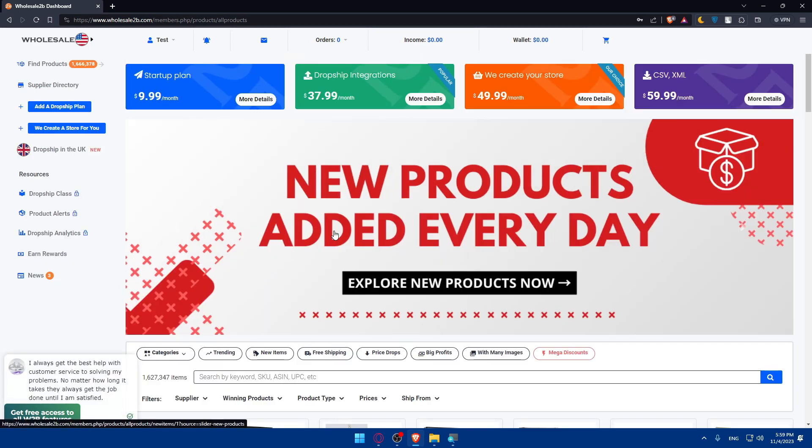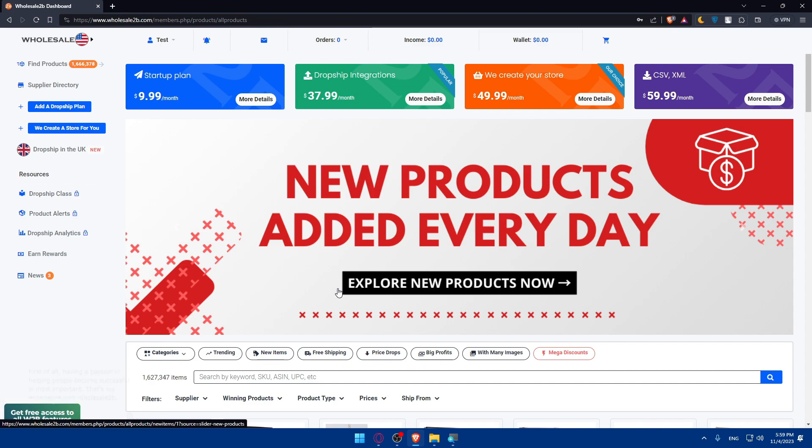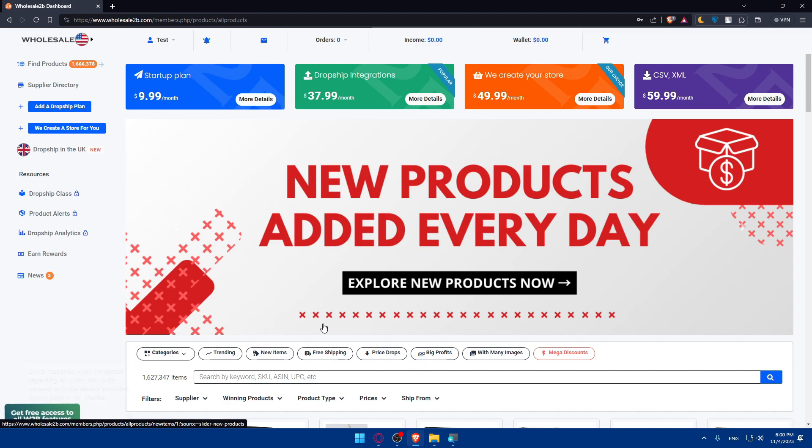Once you sign up into a new account, make sure to explore the wholesale2b dashboard. Familiarize yourself with this dashboard. This is where you will find the treasure through resources, including supplier directories, product listings, and tools for managing your dropshipping business.